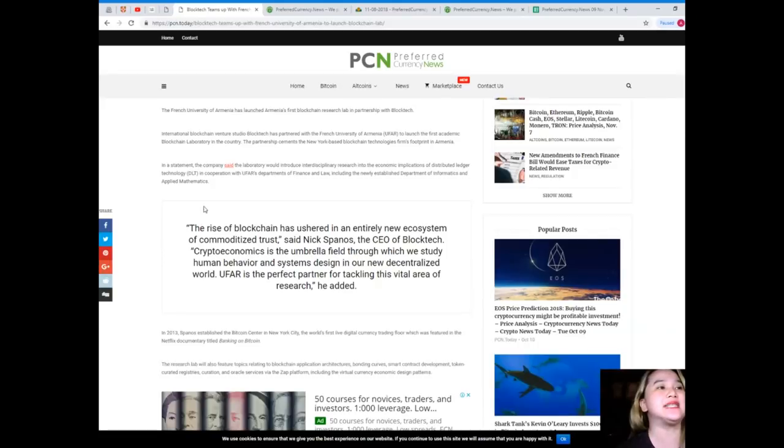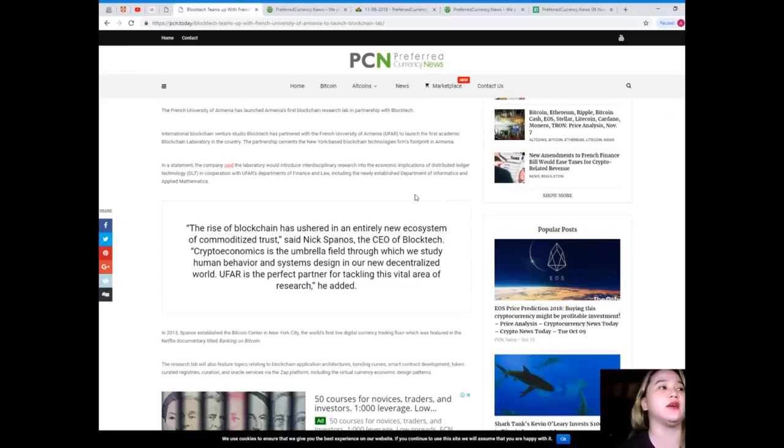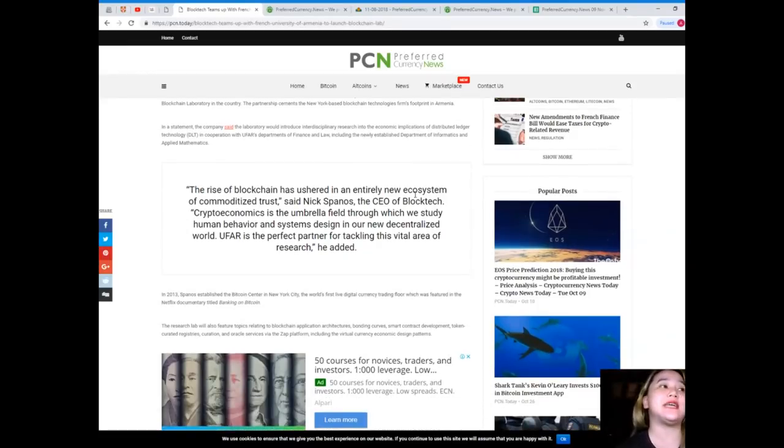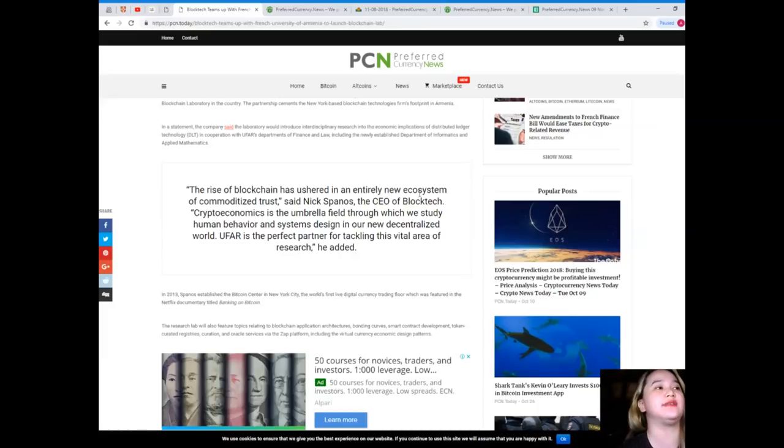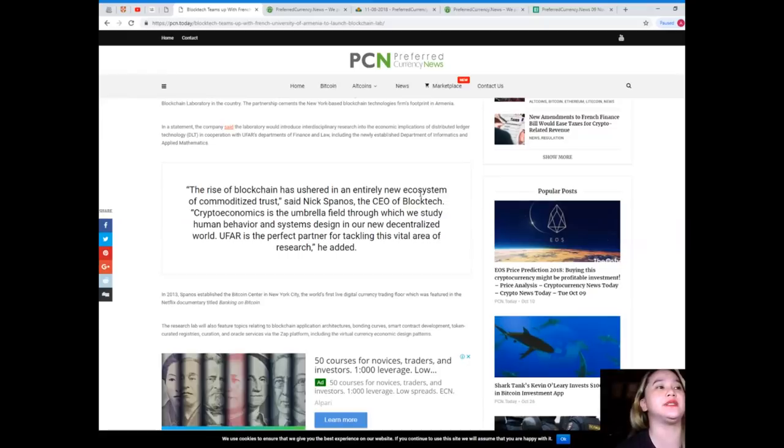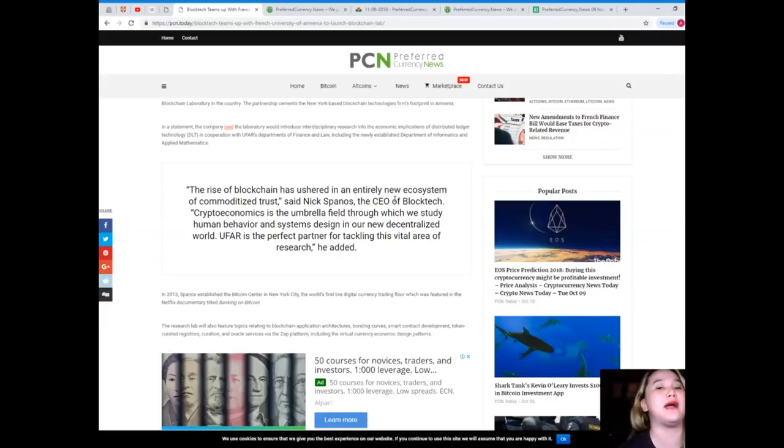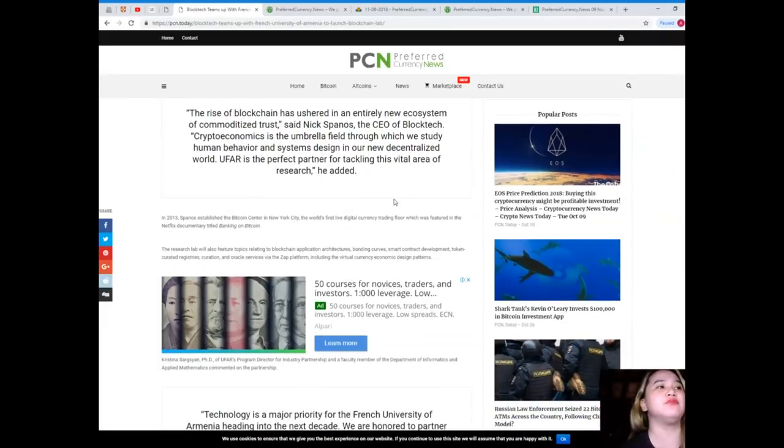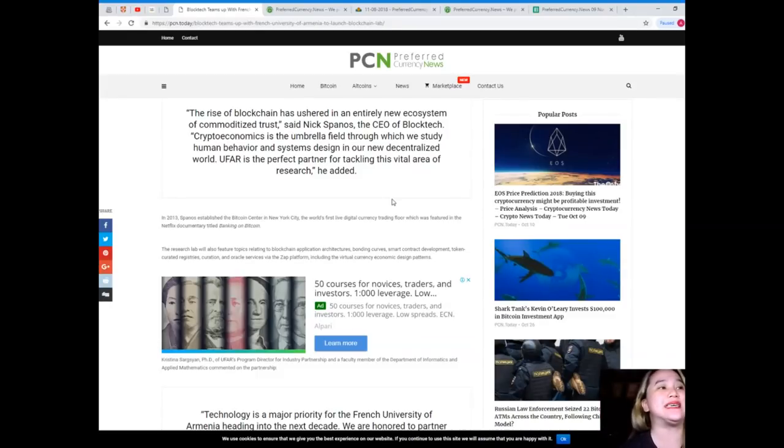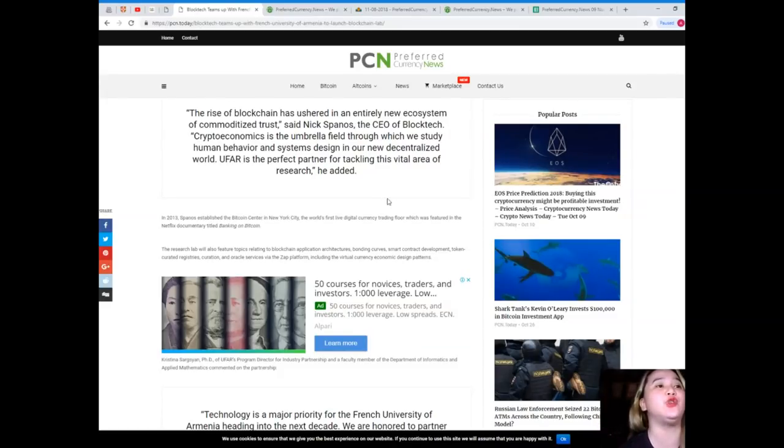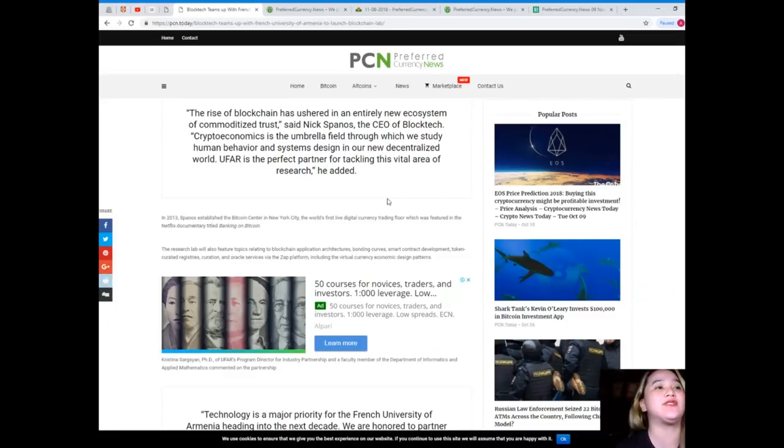The partnership cements the New York-based blockchain technology firm's footprint in Armenia. In a statement, the company said the laboratory would introduce interdisciplinary research into the economic implications of distributed ledger technology in cooperation with UFAR's departments of finance and law, including the newly established department of informatics and applied mathematics. The rise of blockchain has ushered in an entirely new ecosystem of commoditized trust, said Nick Spanos, the CEO of Blocktech. Crypto economics is the umbrella field through which we study human behavior and systems design in our new decentralized world. UFAR is the perfect partner for tackling this vital area of research, he added.